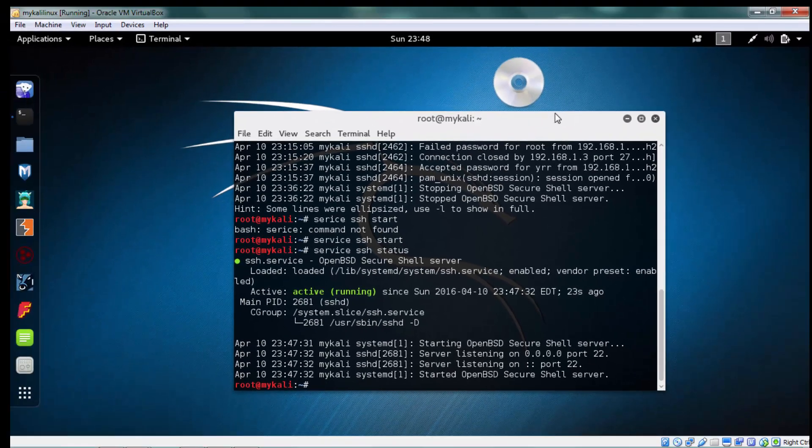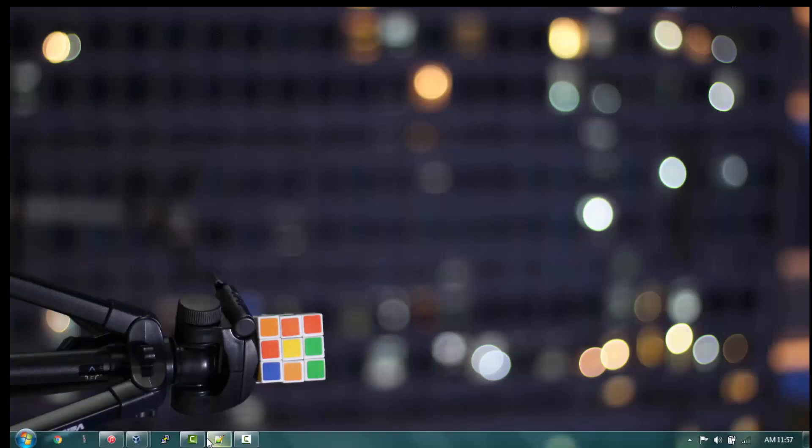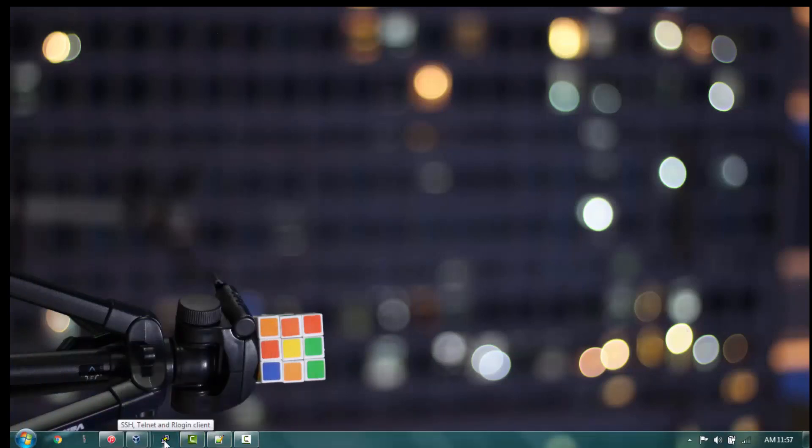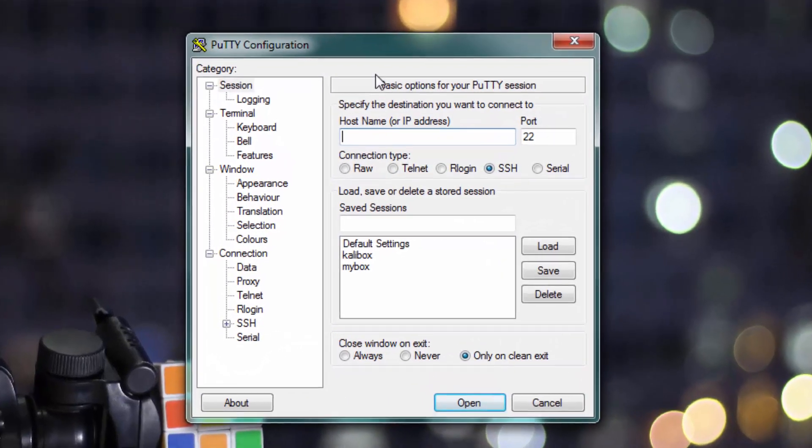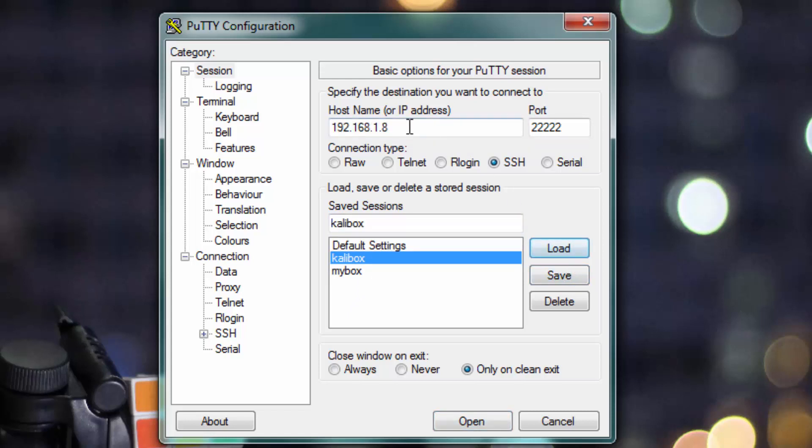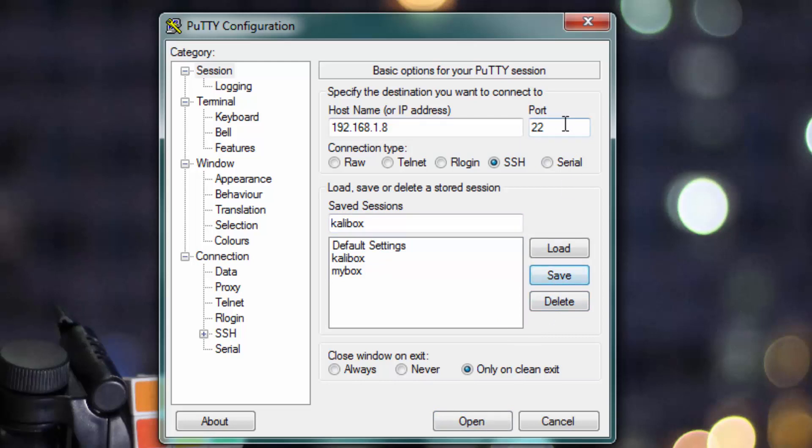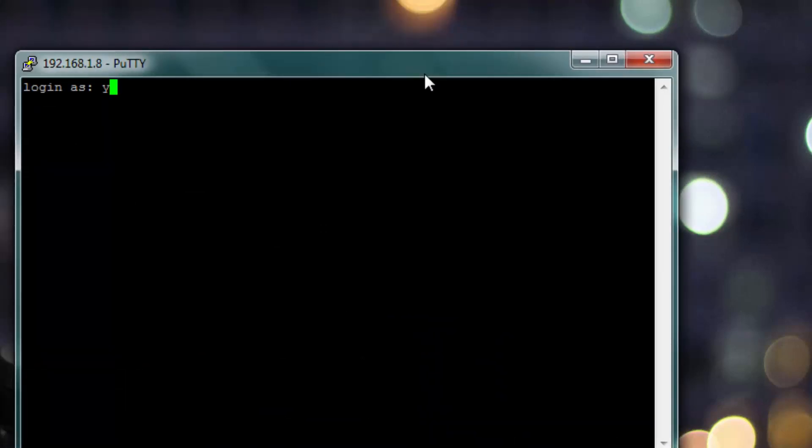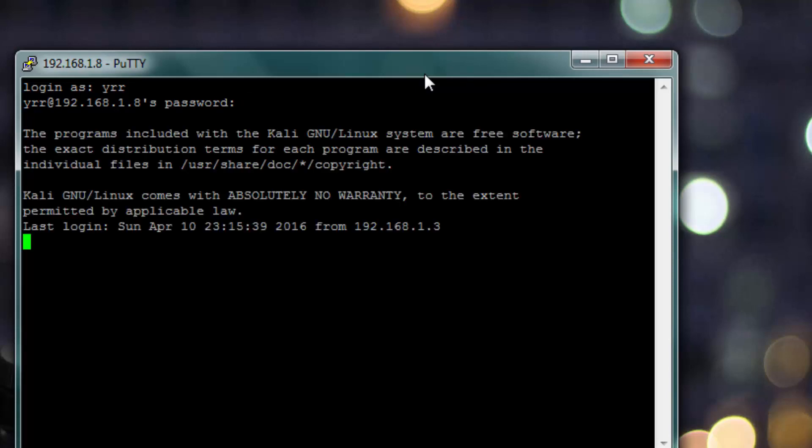So what I can do is I can go to any of my client machines within my network. I'm just going to open my SSH client and I'm going to load my Kali box here. This is the IP address for my Linux machine, it is 192.168.1.8, and as I said the default is going to run on port number 22. I'm going to log in as my normal user YRR and I'm going to enter my password. That's it, I just logged in to my server from my client machine.